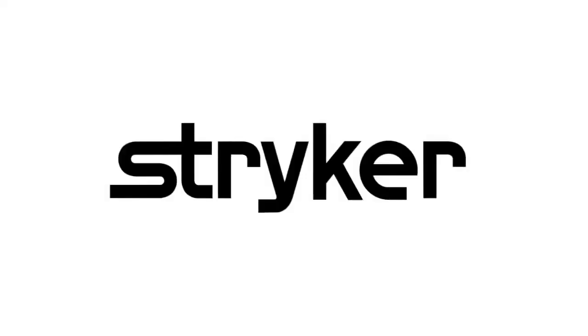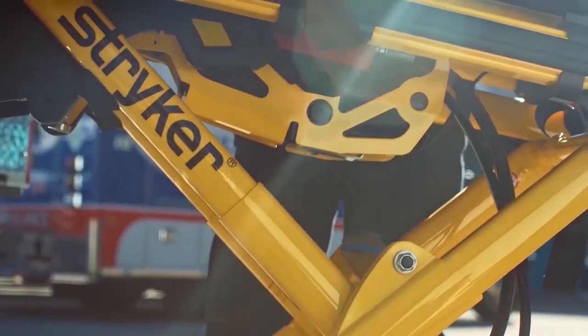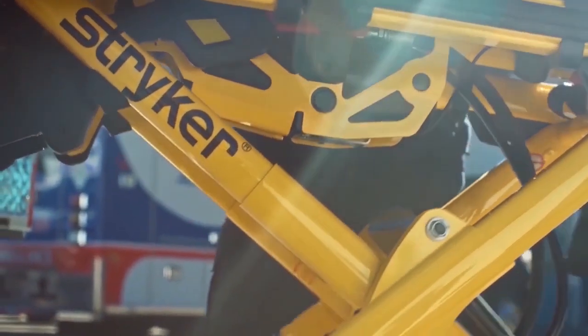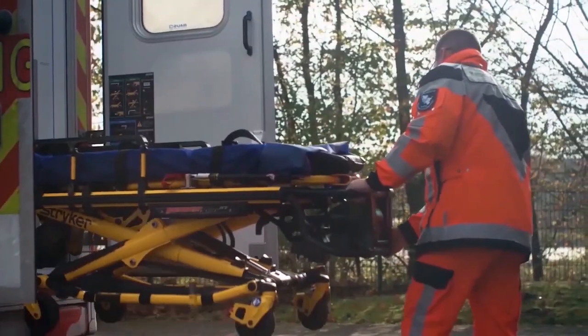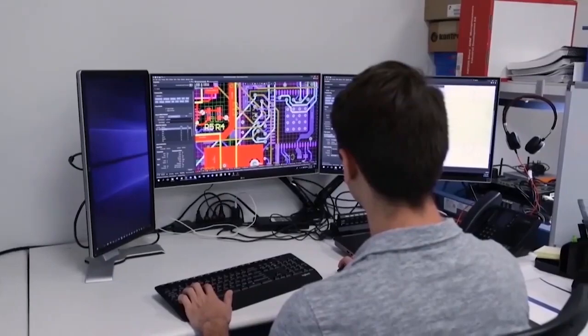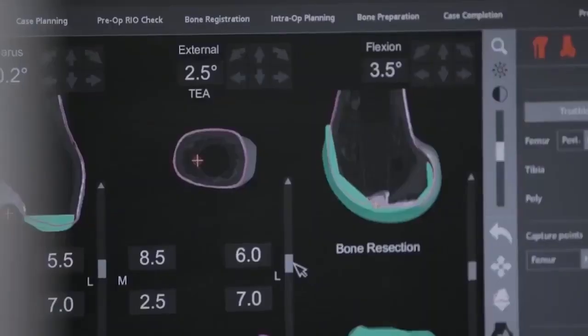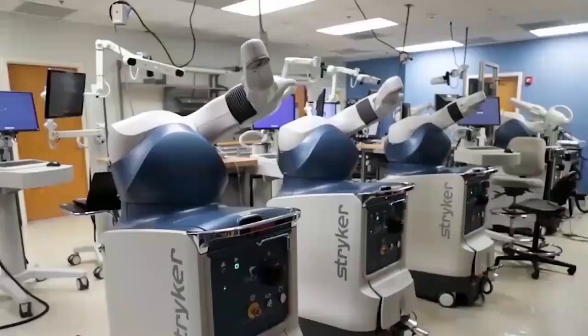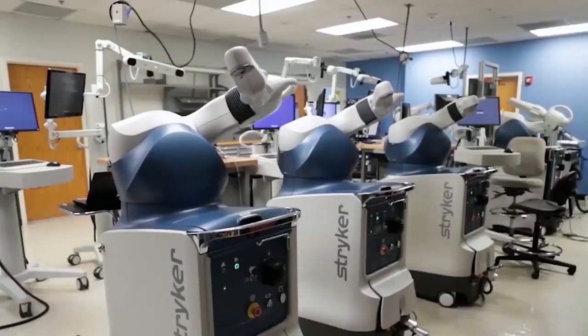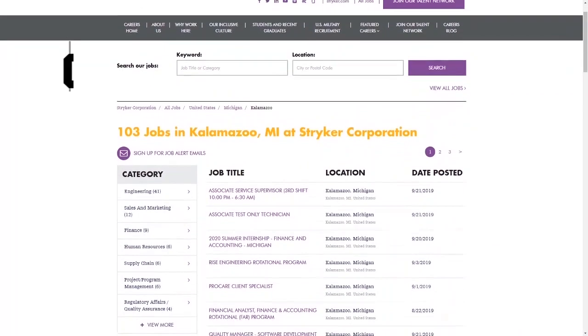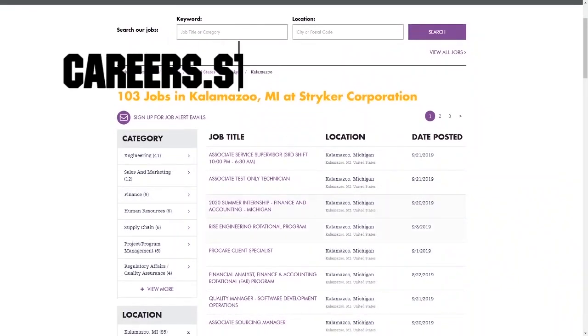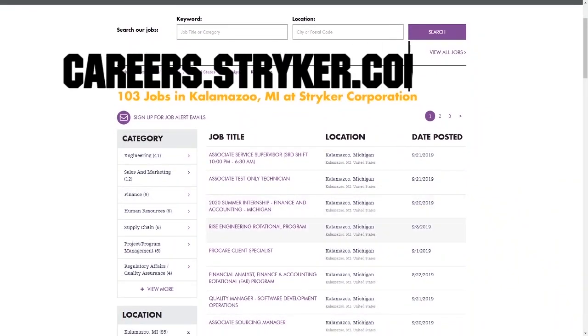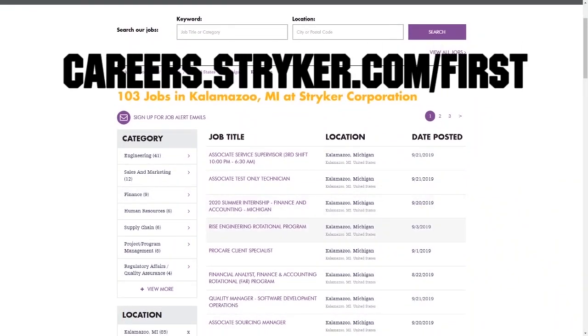First Updates Now videos are brought to you by Stryker. Discover why so many FIRST alumni and mentors are putting Stryker first when it comes to their careers, internships, and co-ops. Visit careers.stryker.com/FIRST to learn more.